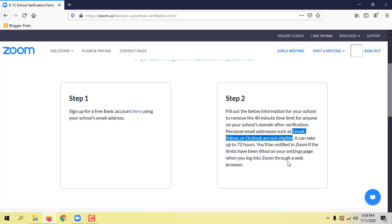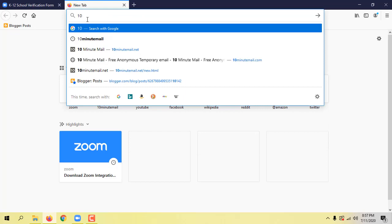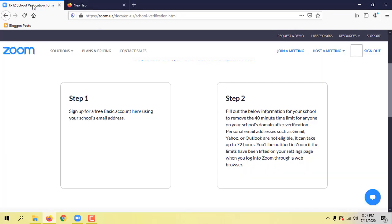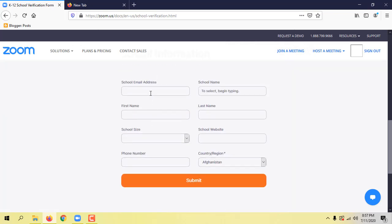If there is a domain, you can make a domain name. Or if you have a domain name, you can make a 10-minute email. The domain is available to me.